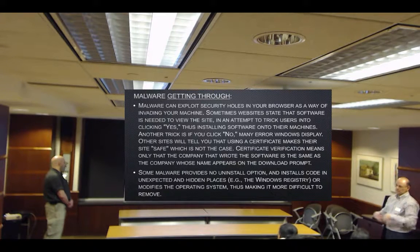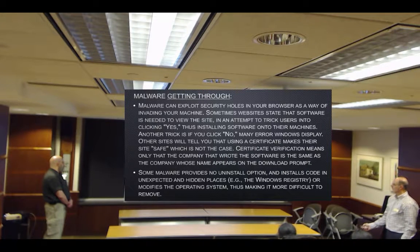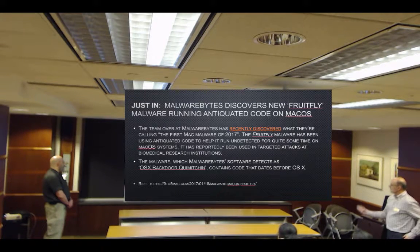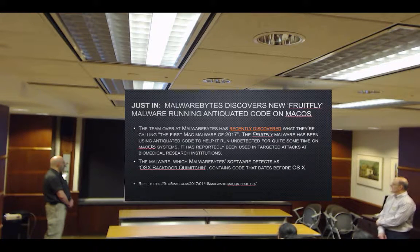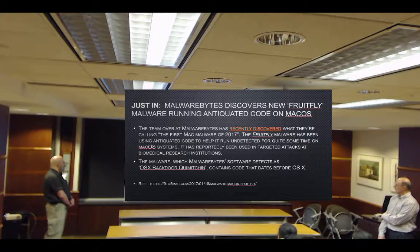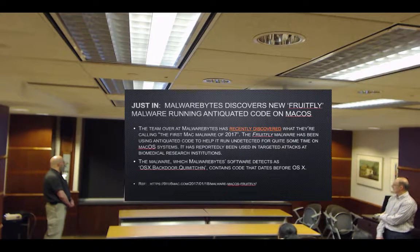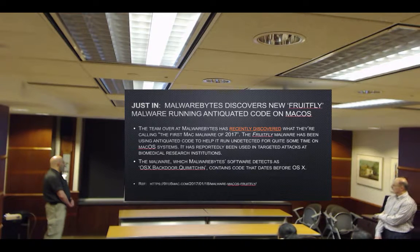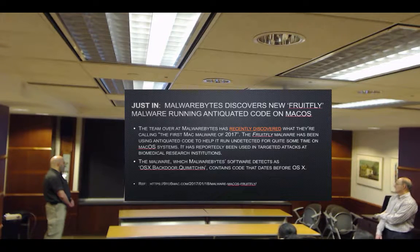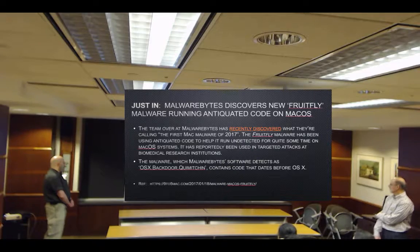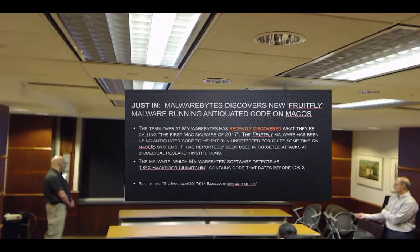When we can't figure out how to find the malware, we just re-image the machine. This just came in: Malwarebytes discovered new 'Fruit Fly' malware running antiquated code on Mac OS — called the first Mac malware of 2017. It's been used in targeted attacks at biomedical research institutions and uses OSX code that pre-dates OSX itself.